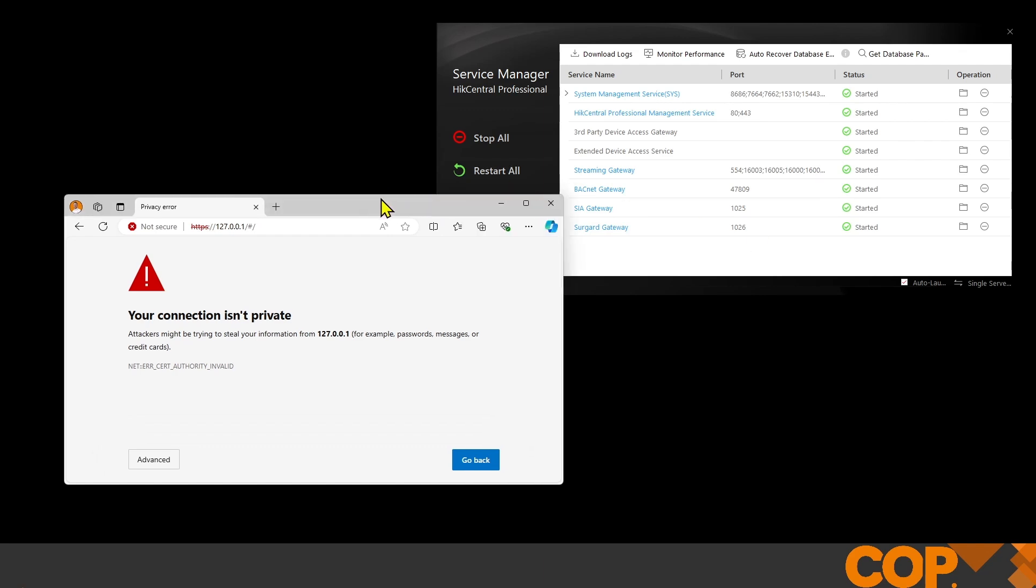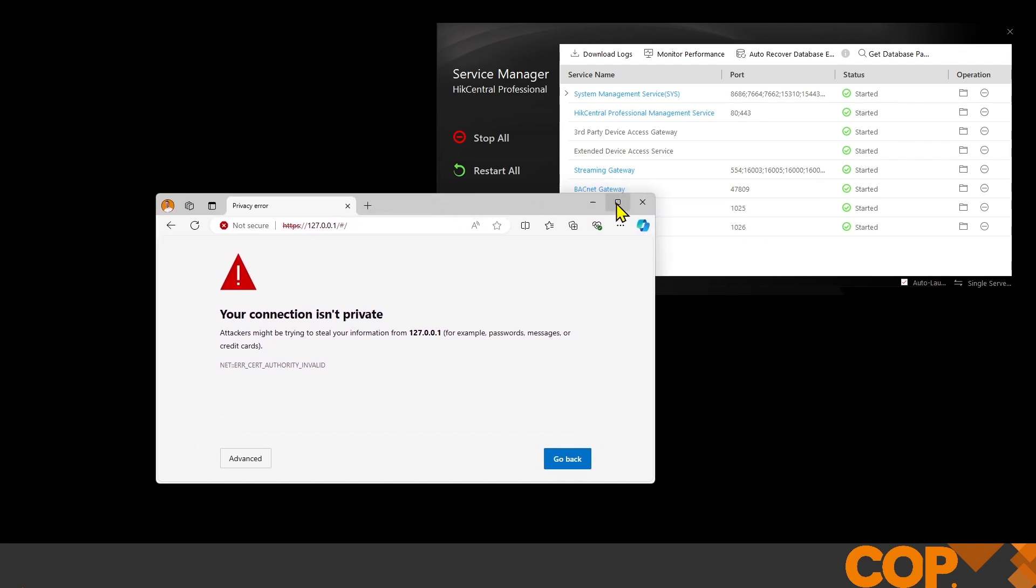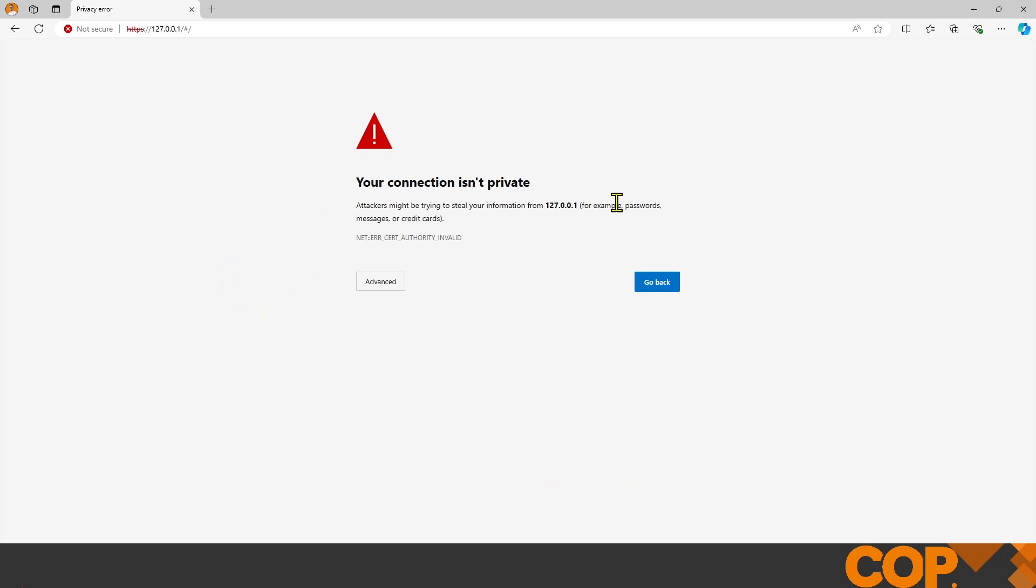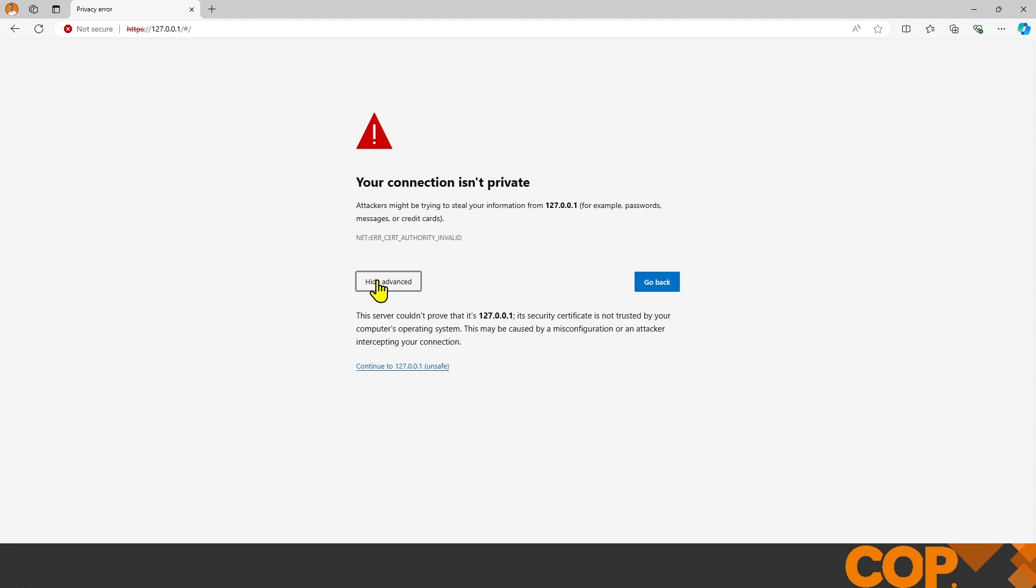When trying to access our web client, it tells us our connection isn't private. That's because the server has HTTPS turned on by default. We're accessing the server using the localhost IP address 127.0.0.1. If any other computer on the same site wanted to use the Hike Central web client interface, they would need to use my laptop's IP address. But we're on the laptop, so we can use localhost because the software is running on the same machine.